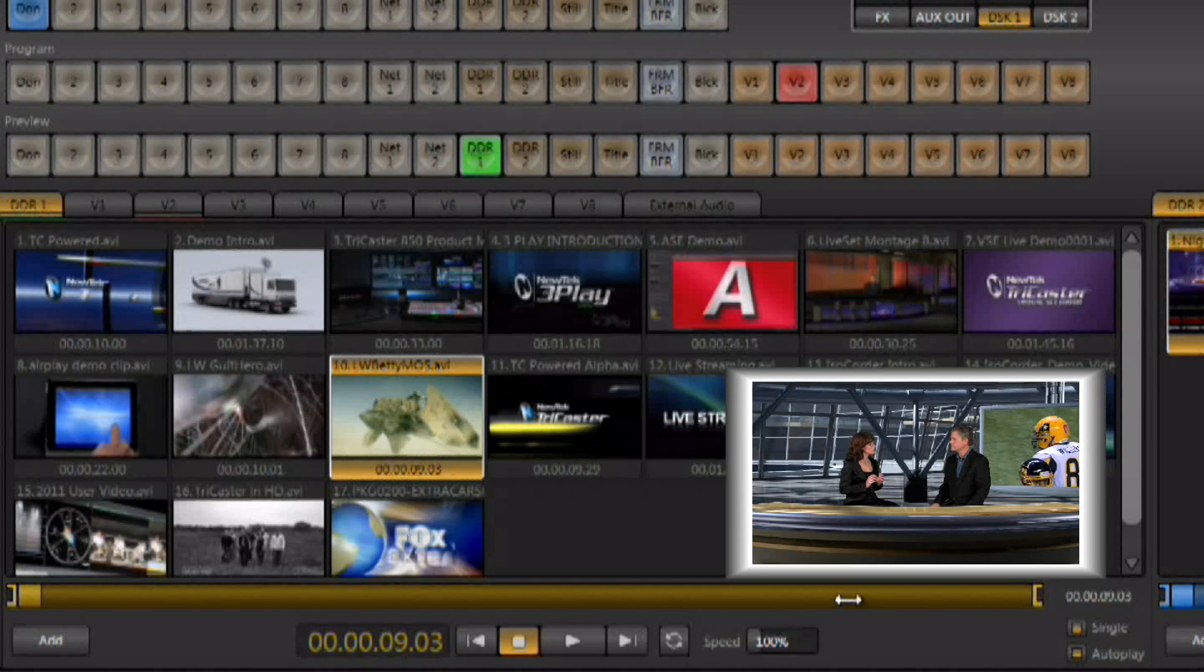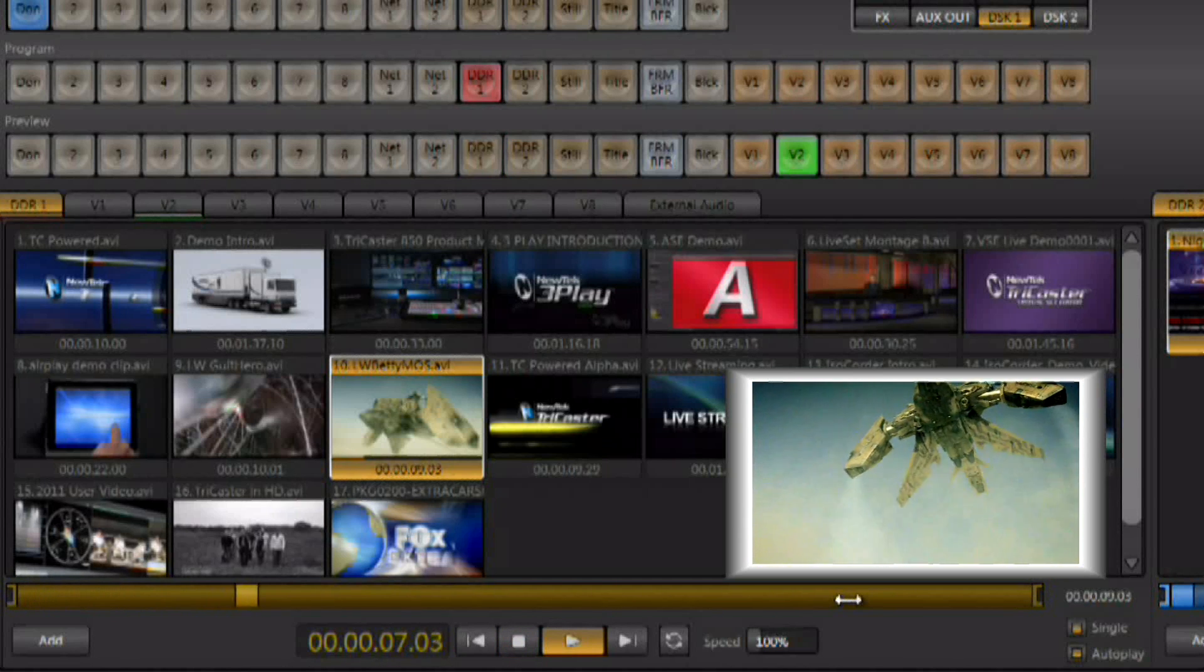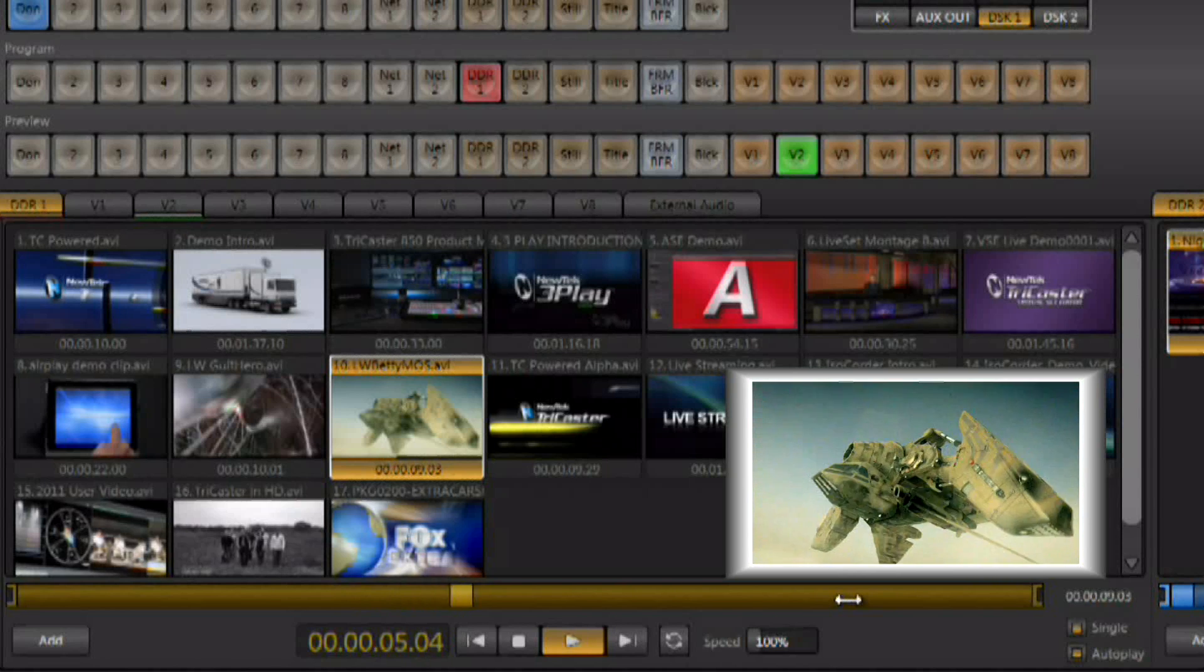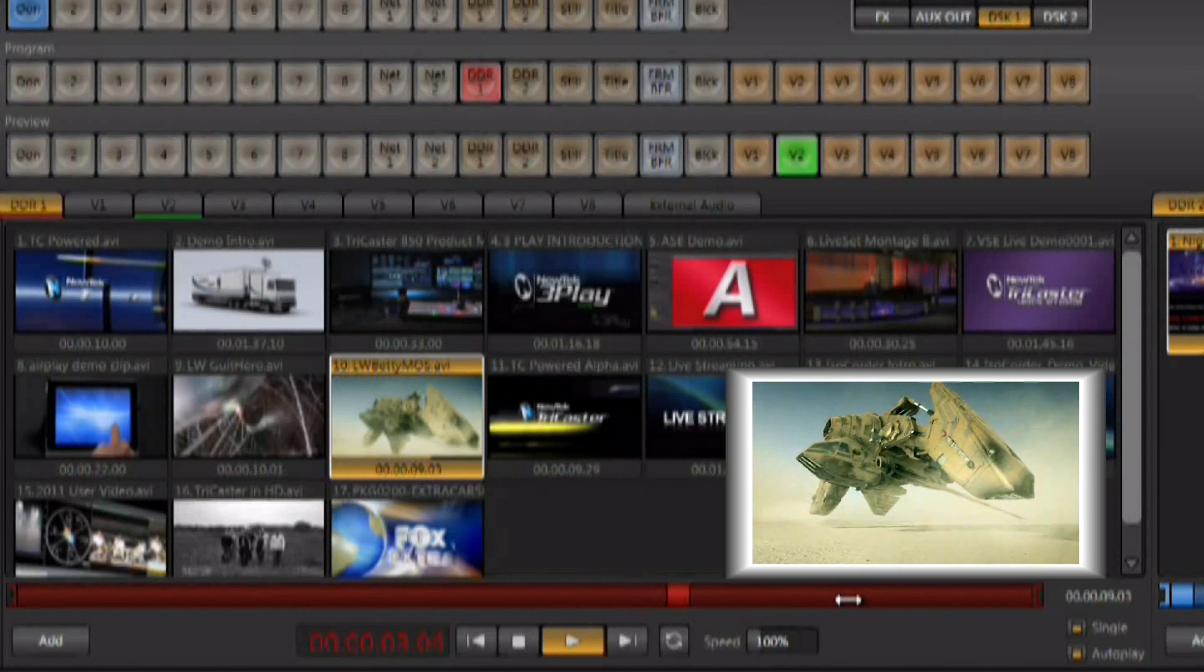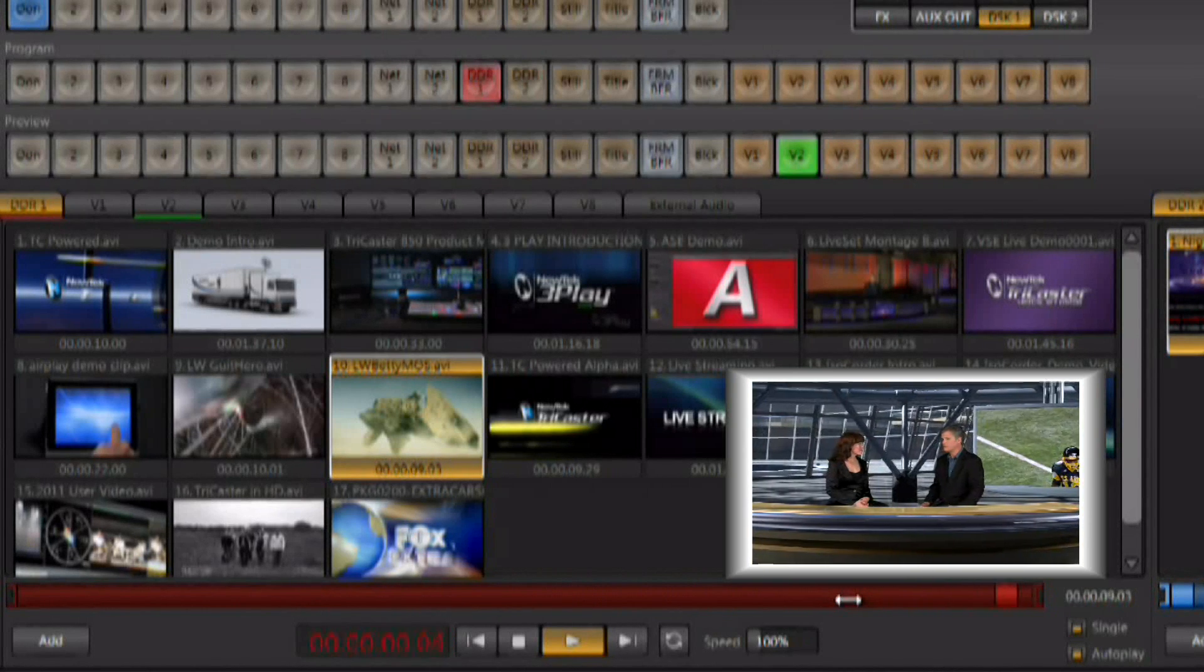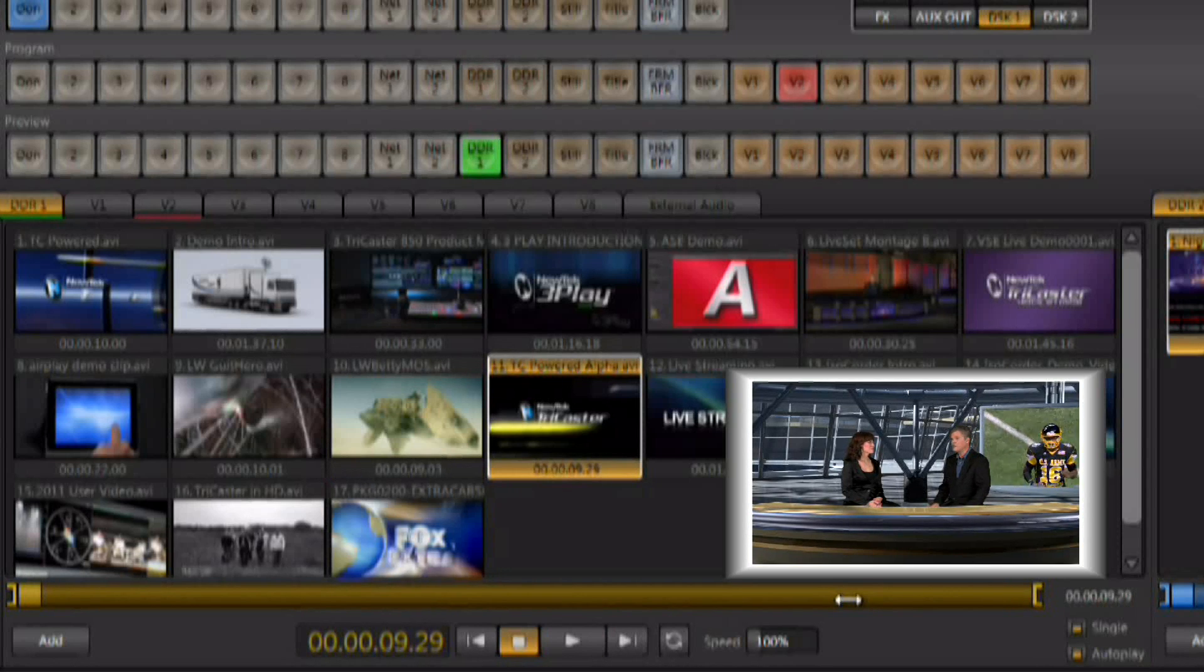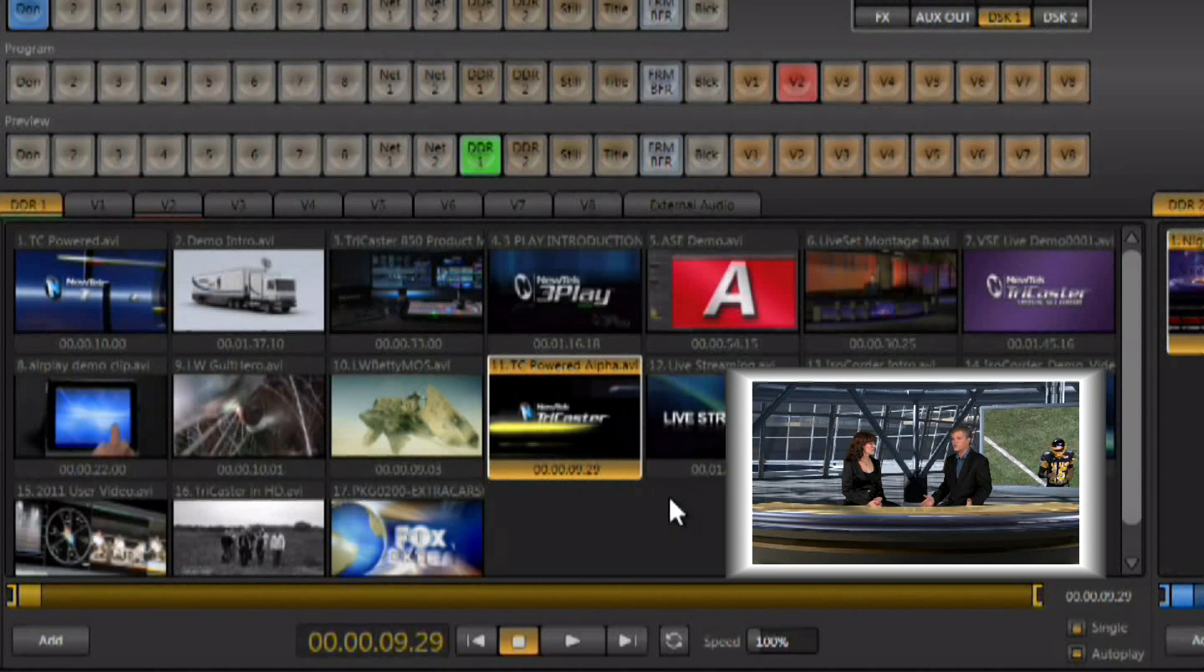So to play the next clip in the DDR, switch to the DDR. Again, I'll pick a different transition. As soon as that clip is done, it's going to use the new transition and come back to whatever we have selected on preview with the transition that's currently selected. So it's literally an automatic DDR.